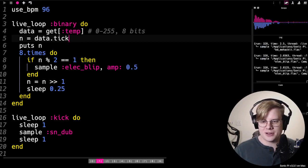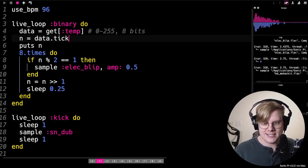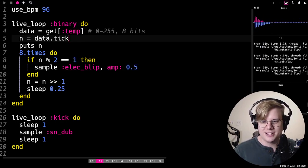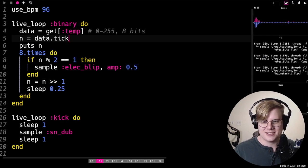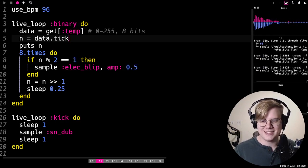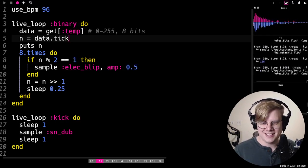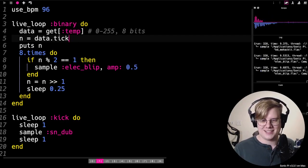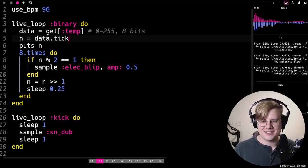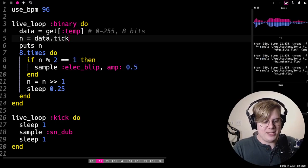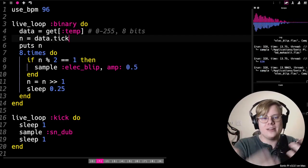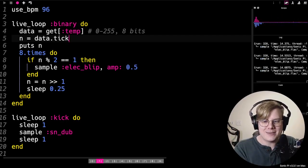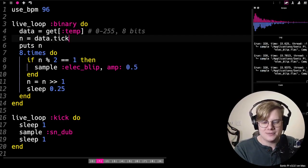And you can every time it goes around, you can see it over here. And the more beeps there are, the higher the number is. So you can kind of hear when the data is high, when the data is low.